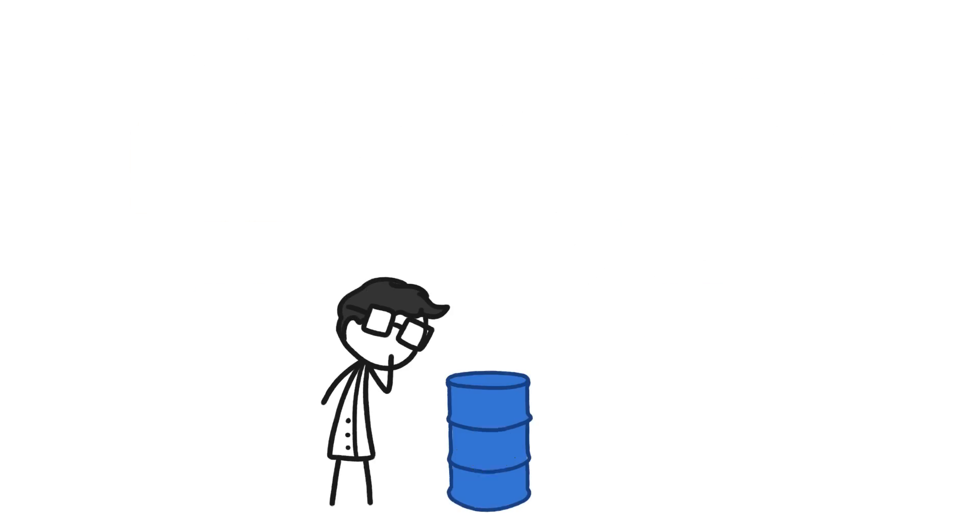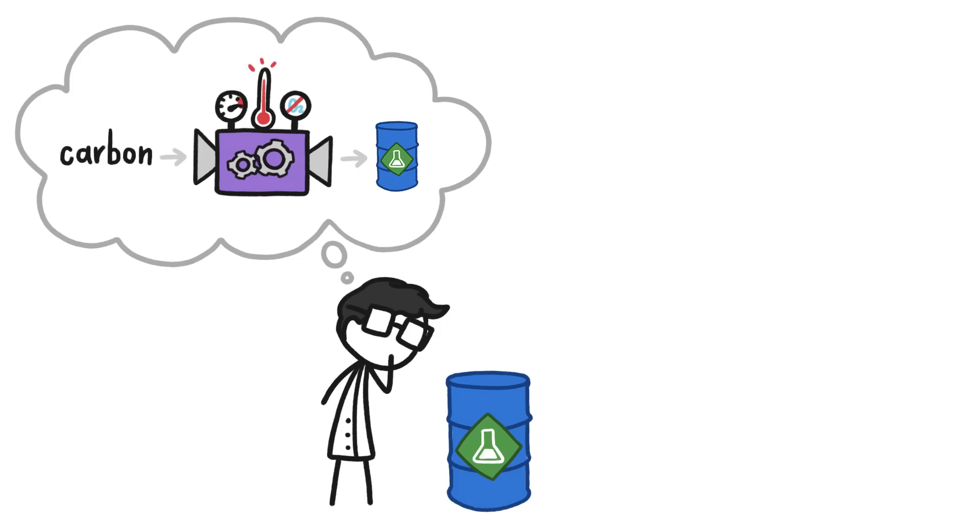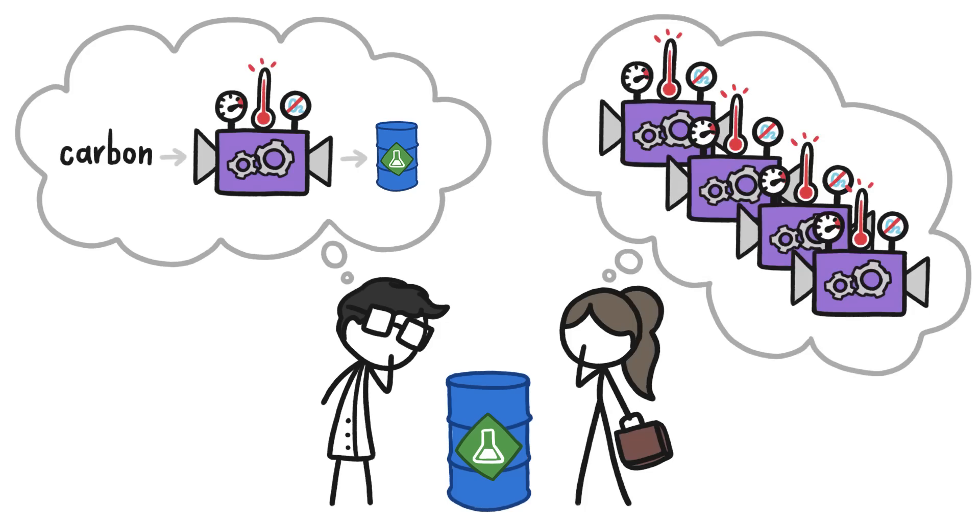To make synthetic jet fuel work, not only do we need to figure out how to more efficiently mimic the natural processes that occurred over millions of years, we also need to scale up the industry so it can produce fuel as cheaply as conventional jet fuel.